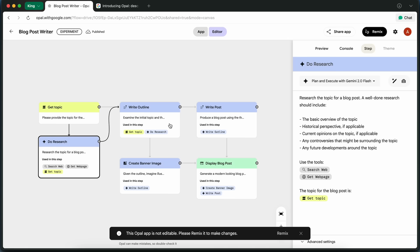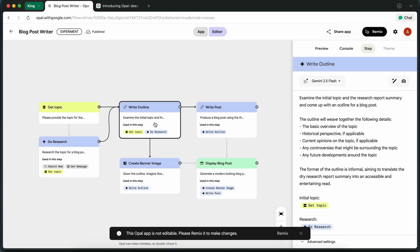Once it's done gathering research, it moves on to Write Outline, where it creates a structured outline for the blog post based on the research it just did. Next up,